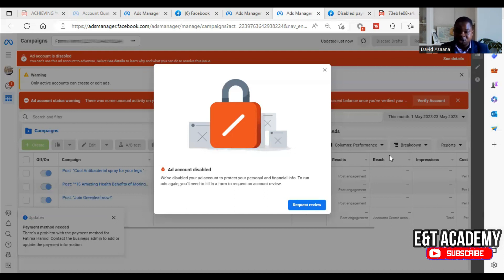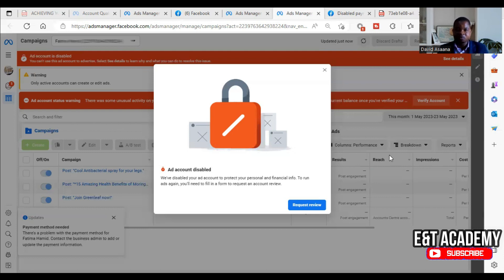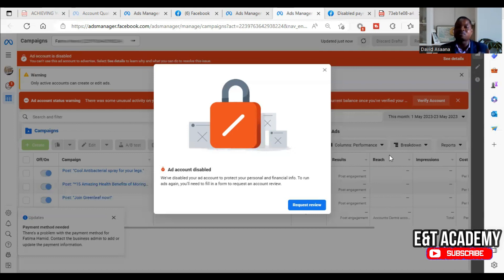Make sure that the debit card you are adding tallies with the currency of the account. If you are in the US and the ad account currency is in US dollars, make sure that you add a debit card which is from the USA or at least denominated in US dollars.